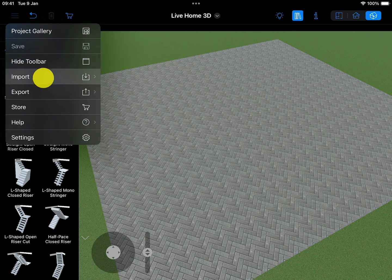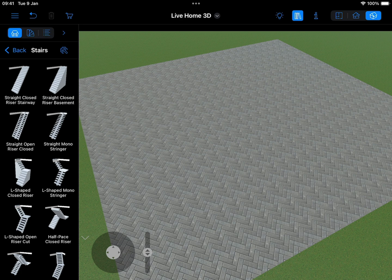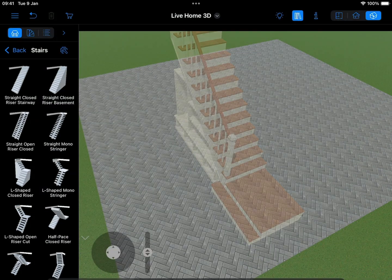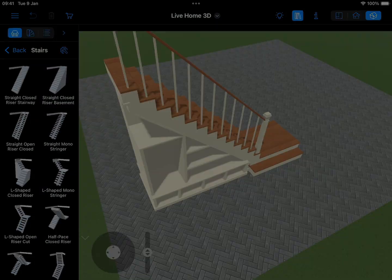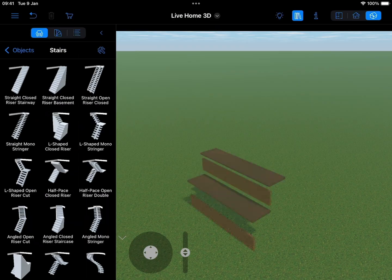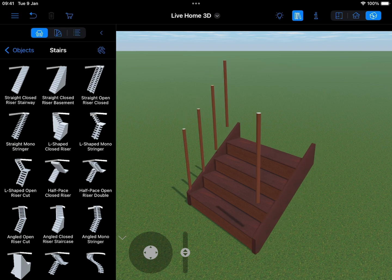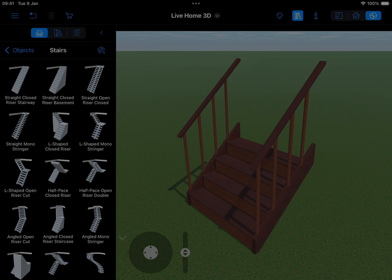Alternatively, you can design a custom staircase using a 3D modeling application of your choice. However, it is also possible to create a staircase directly in Live Home 3D, and in this video we'll show you how.